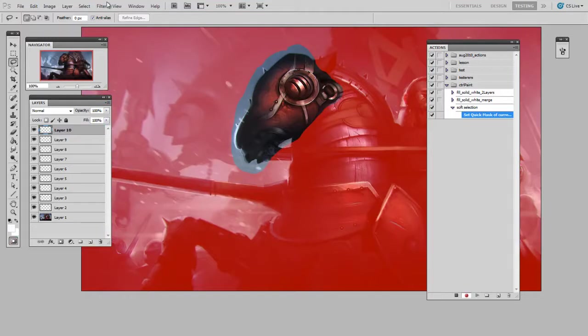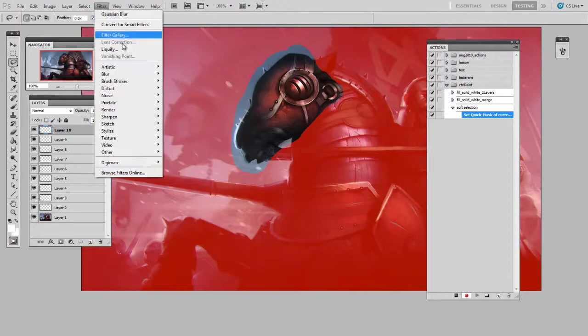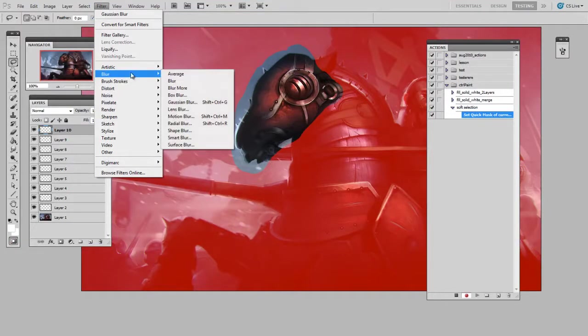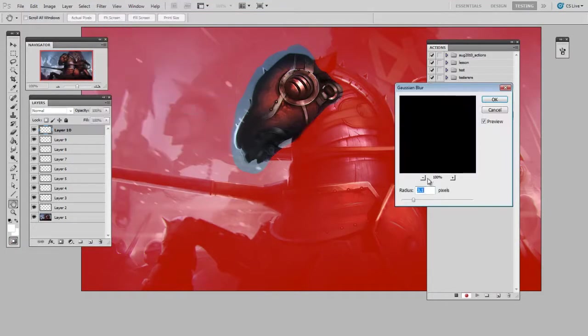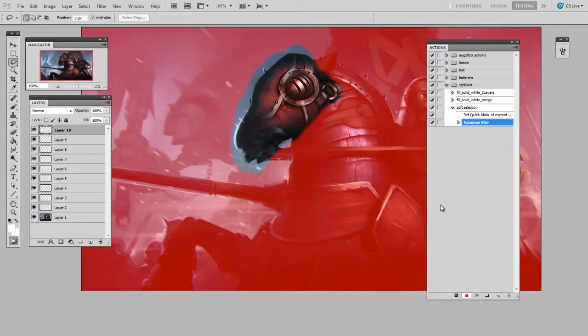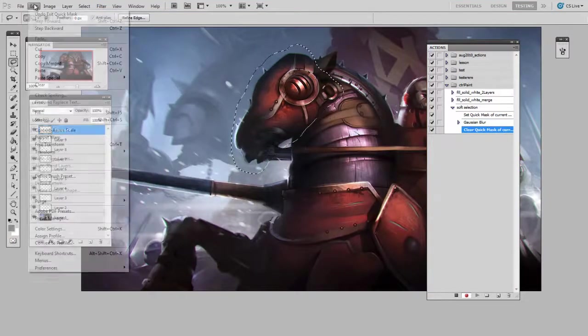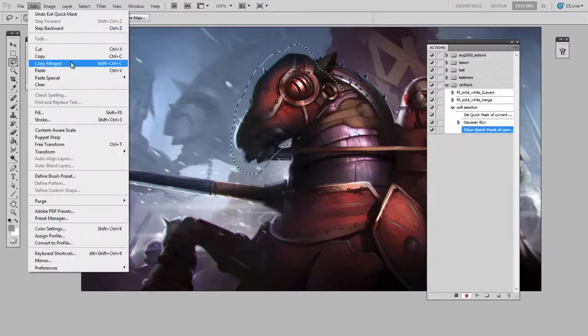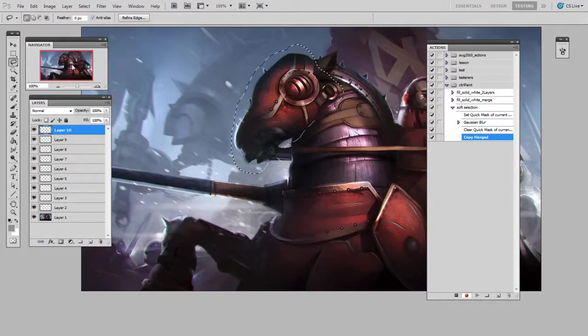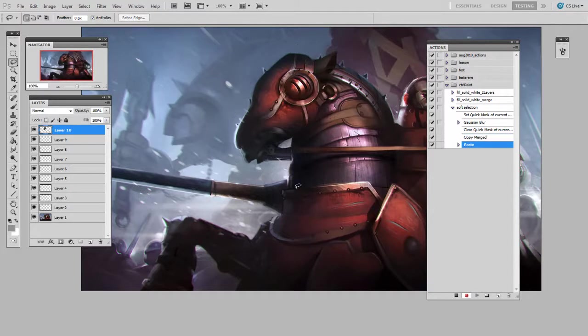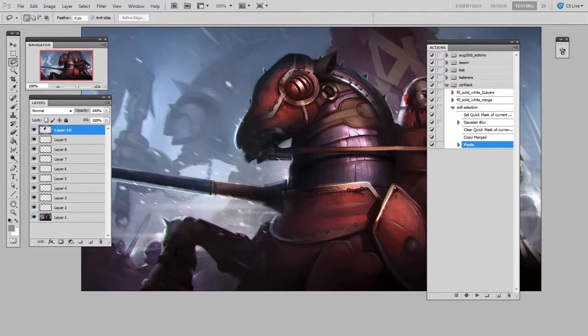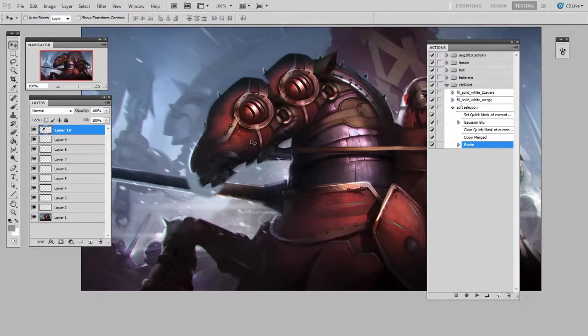Now the steps are as follows: go into quick mask mode, Filter, Blur, some sort of blur, and I'd say three or four pixels. Okay, leave quick mask mode, Copy Merged, Paste. And at this point I'll hit stop on the action.